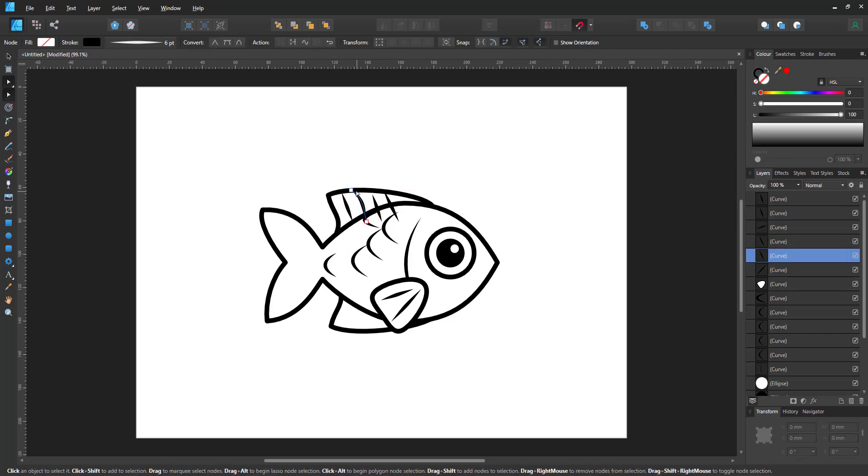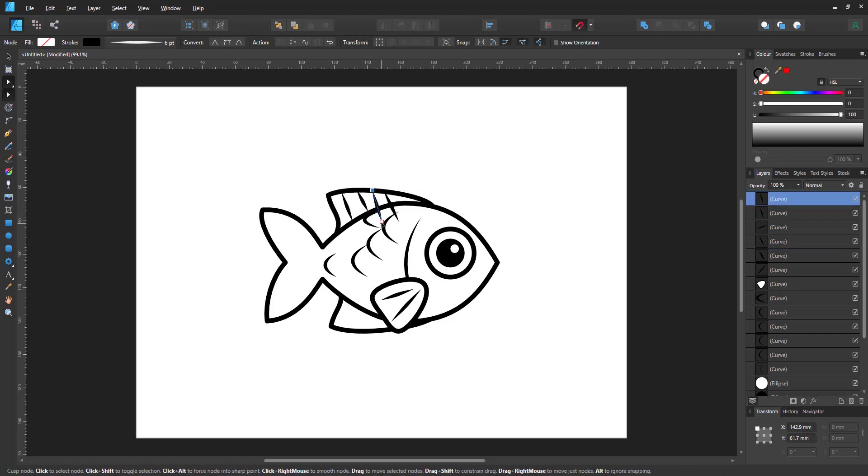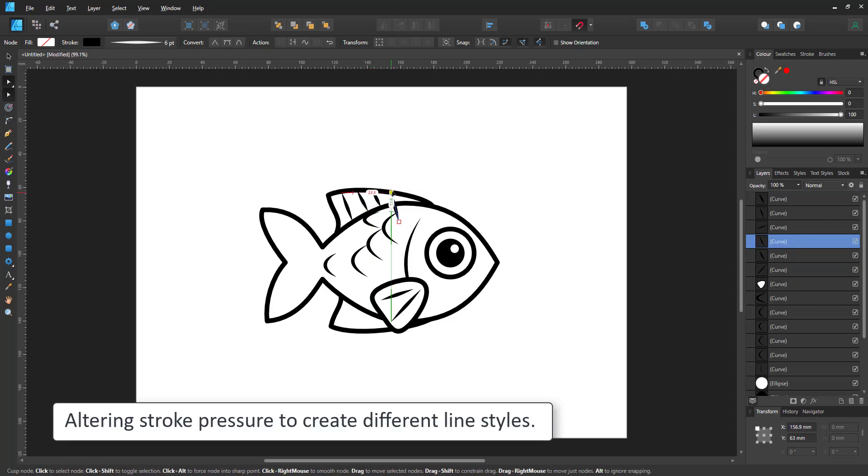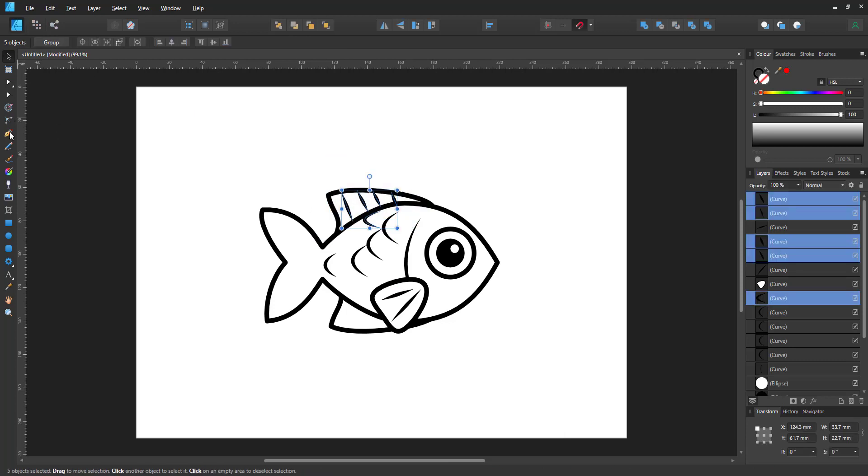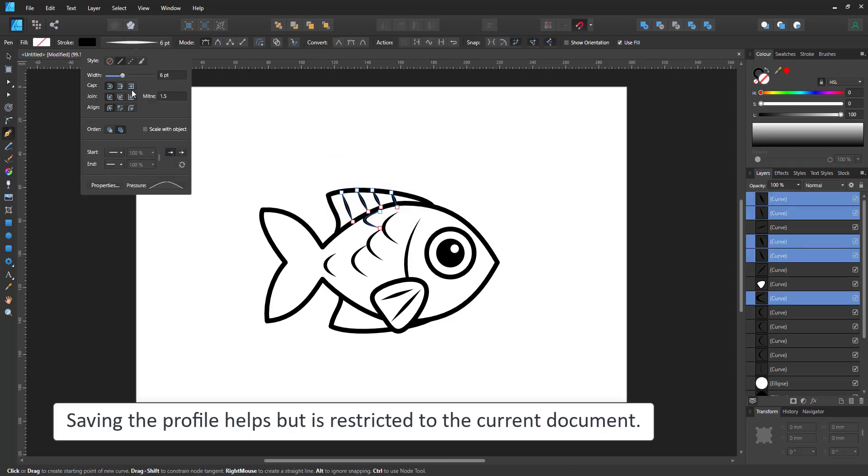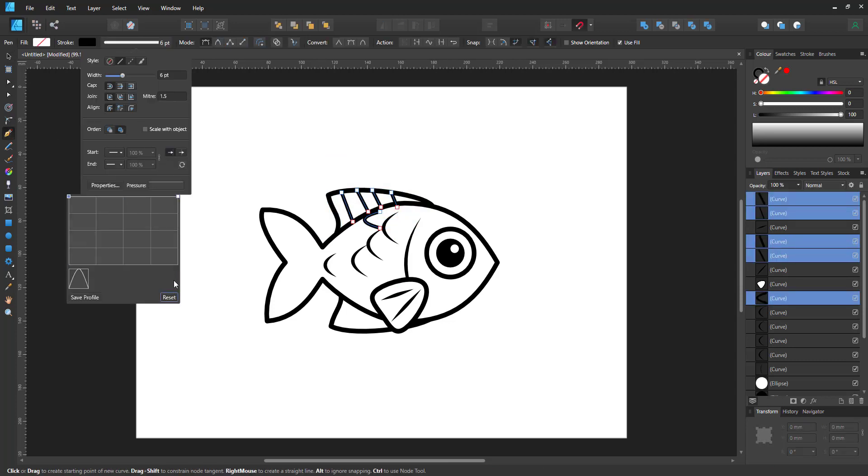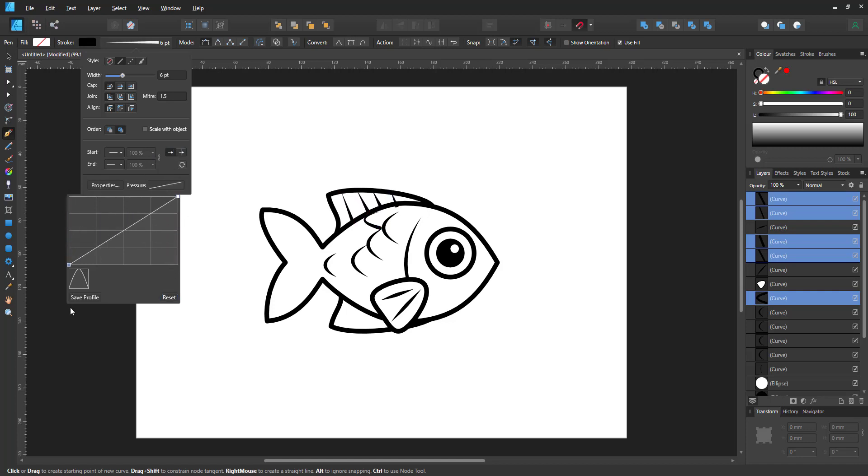Using the same stroke but changing the pressure curve creates nice variations to my lines. So these ones are the tapered ends. I select them all and change the curves to taper to just one side. That way the lines match the shape of the top fin, tapering towards the top only.